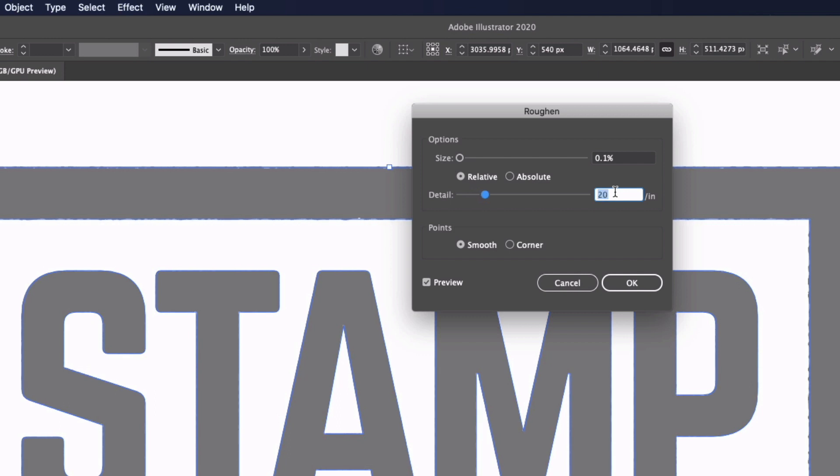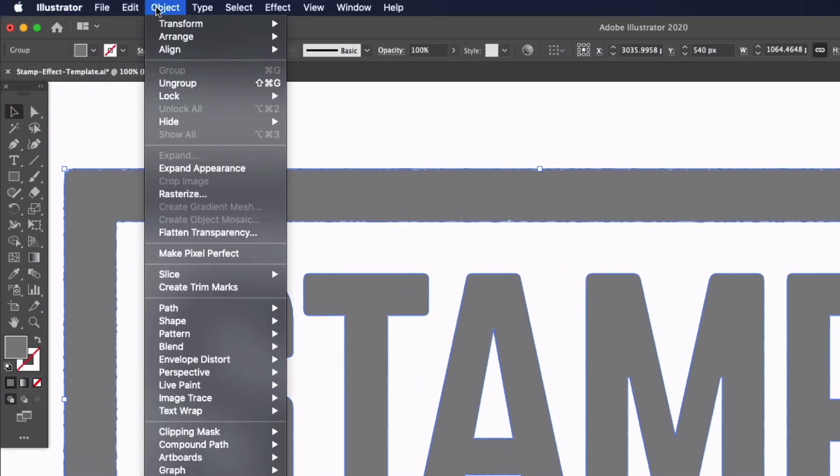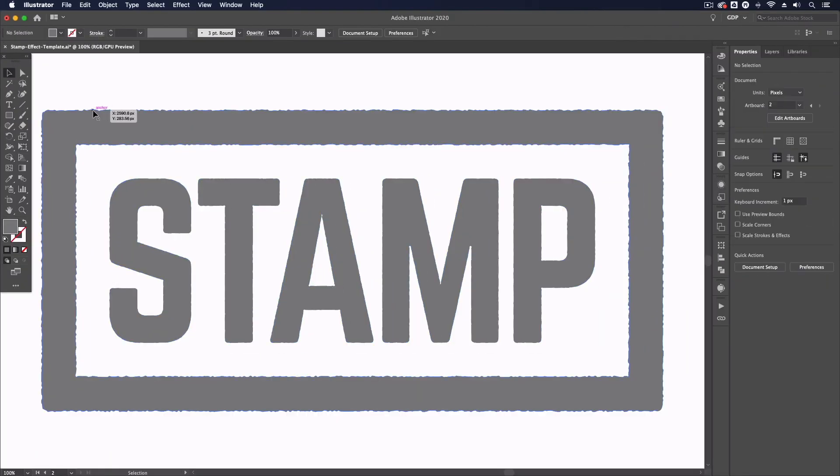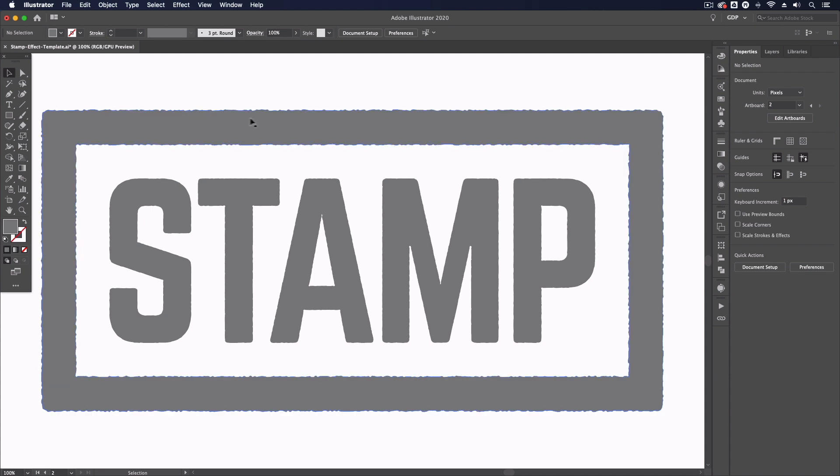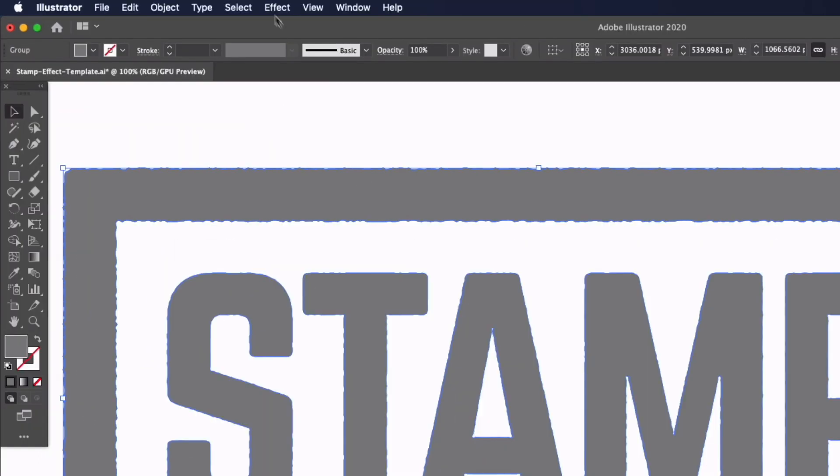I'll add a bit more detail in there, I want this to be quite rough as we go along. Those settings are working quite well, again this is going to be based on the size of your object so I've set this to relative, you can equally change this to absolute. I'm just going to go ahead and click OK and go up to Object and Expand Appearance to make sure that the path is actually following this new effect.